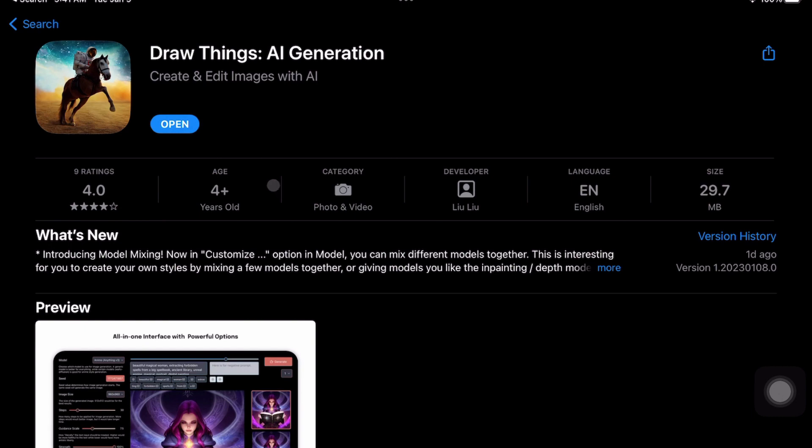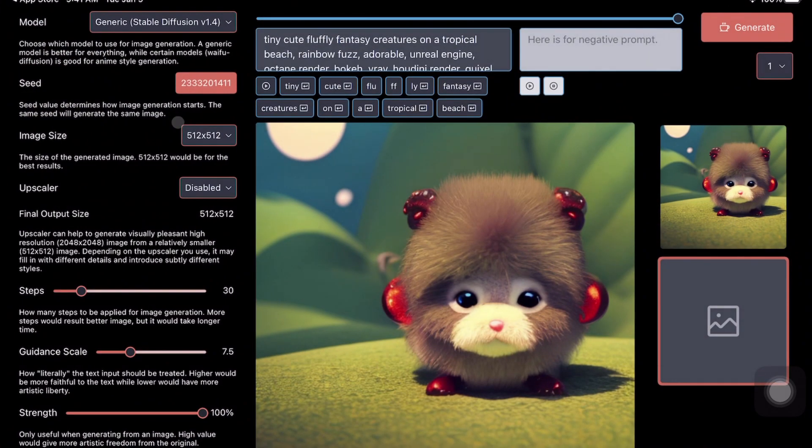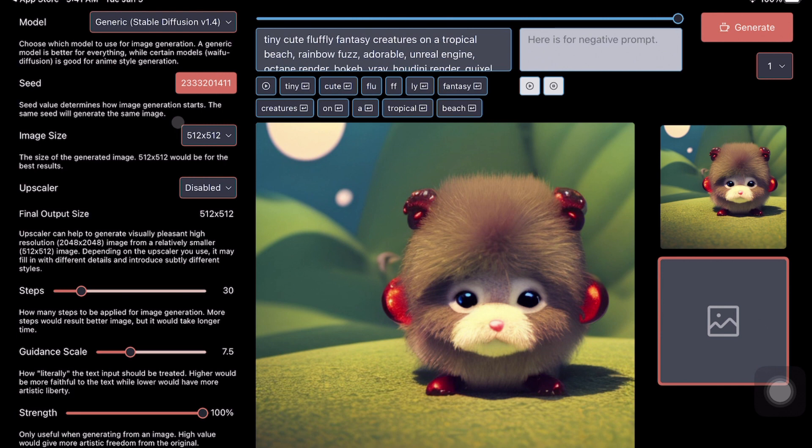The second thing is when you open the application for the very first time, it would also take a lot of time because it's downloading all the required models. So I'm going to click Open. This is the interface that you would see for Stable Diffusion on iPad.